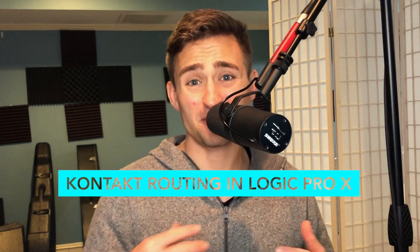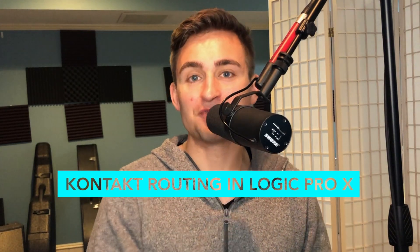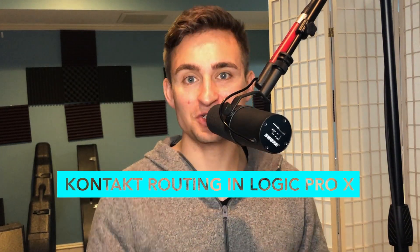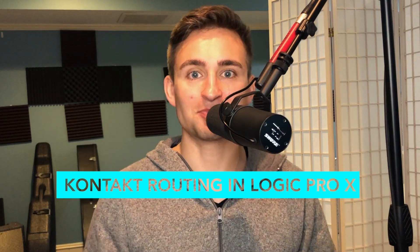Today we're going to dive into some even more detailed tips in rerouting Contact Studio Drummer in Logic Pro X. This is going to let you have more control of mixing.